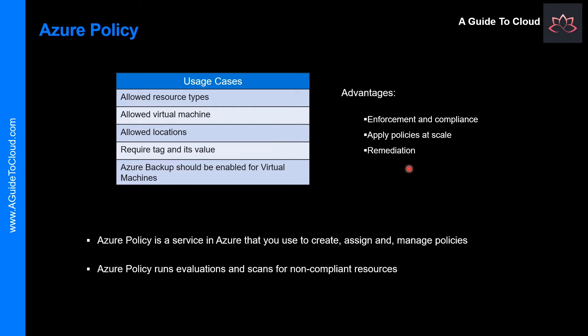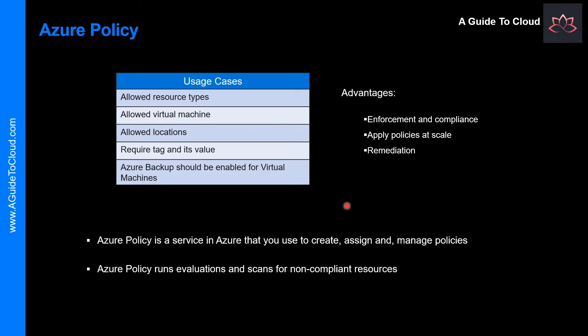Azure Policy will be important to you if your team runs an environment where you need to govern things like multiple engineering teams, multiple subscriptions, or you may need to standardize or enforce or manage regulatory compliance and cost control as well.